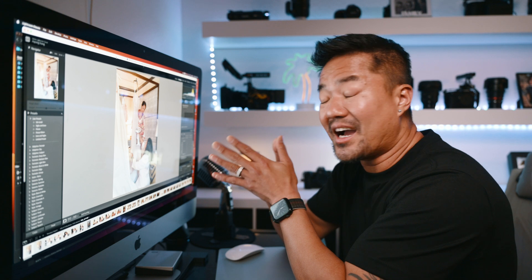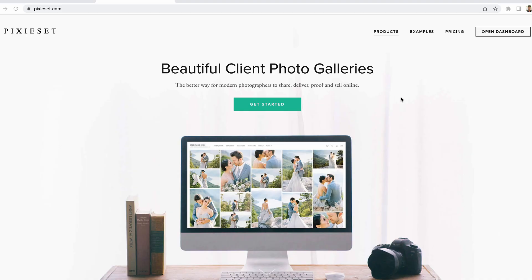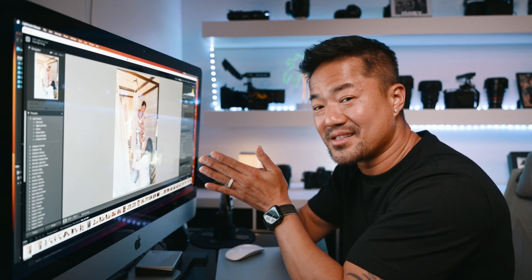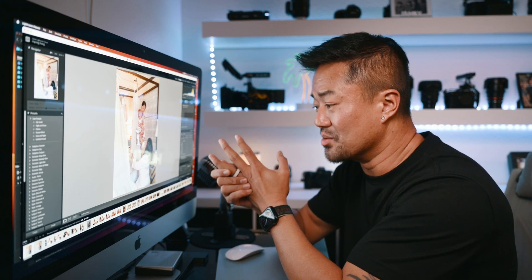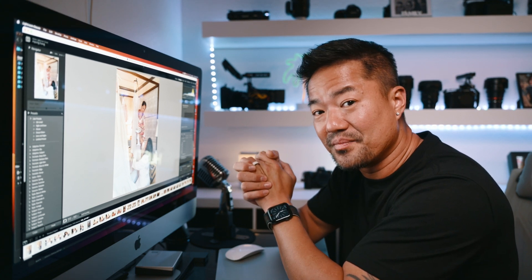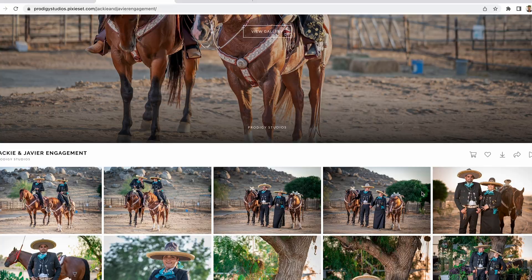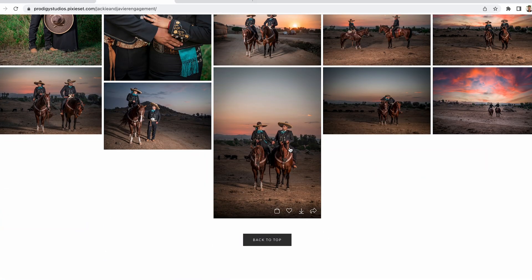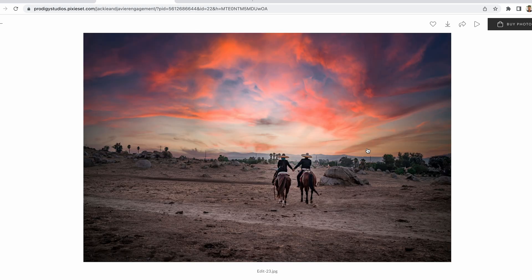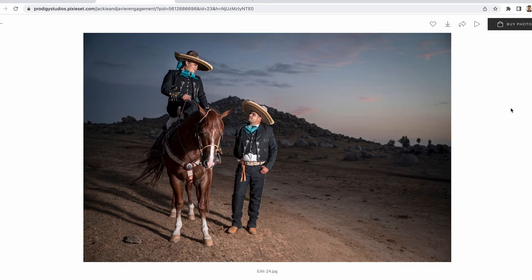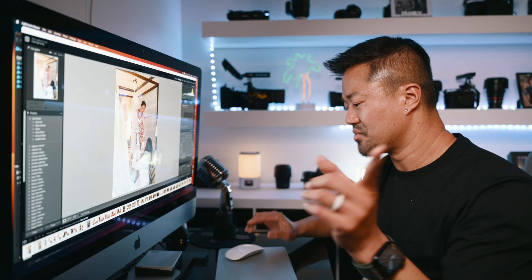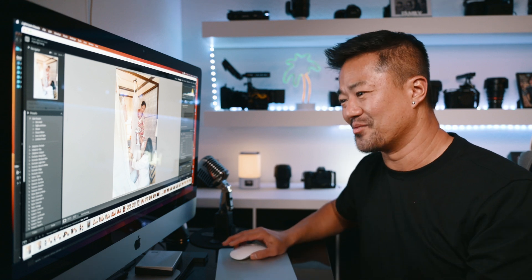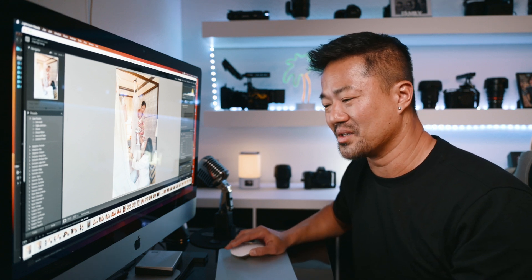I highly recommend a website called Pixieset — it's a game changer. Before Pixieset I was just giving clients photos via a download link, but with Pixieset at pixieset.com, you deliver photos that look absolutely amazing and professional. They do everything: making your website, photo delivery, contracts, payments, and invoices. If you're a photographer, you need to get Pixieset.